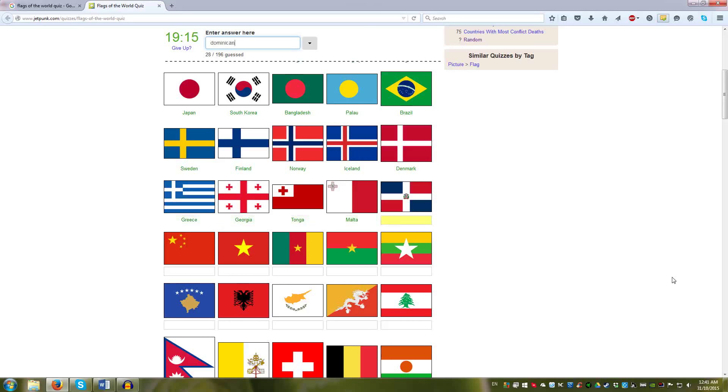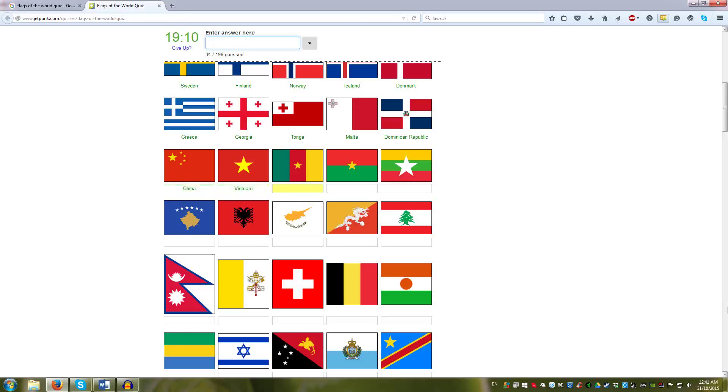China, Vietnam, Cameroon, Burkina Faso, Burma, Kosovo, Albania, Cyprus.